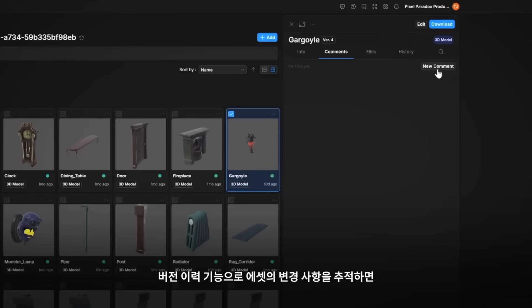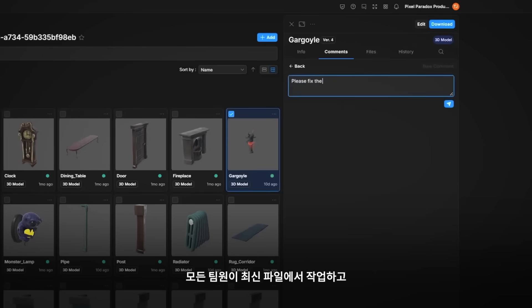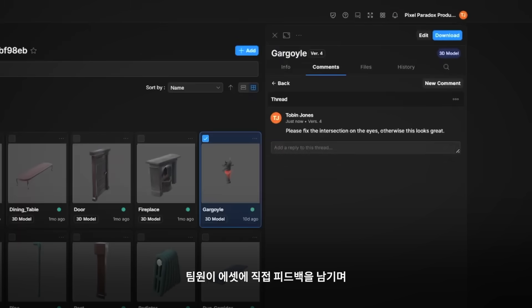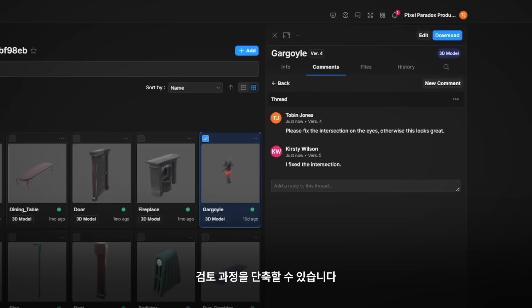Version history tracks changes to assets over time, ensuring everyone works with the latest files, while team members comment directly on assets for feedback, streamlining the review process.